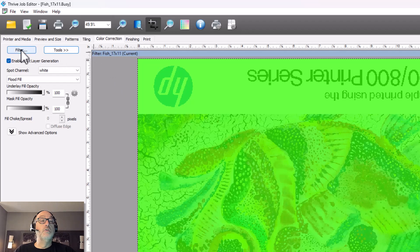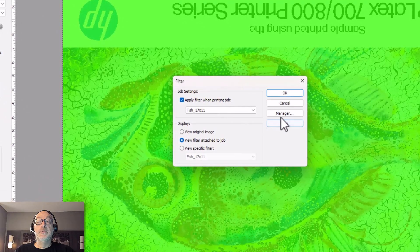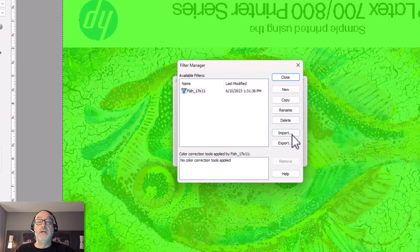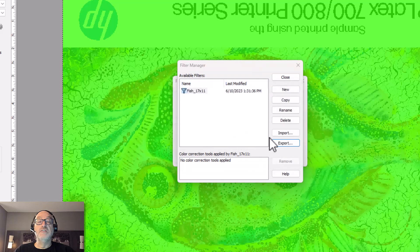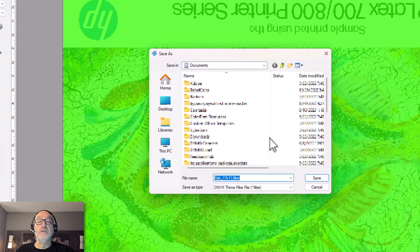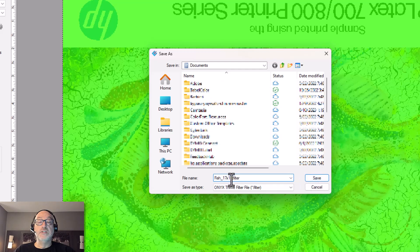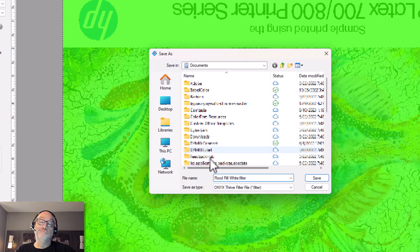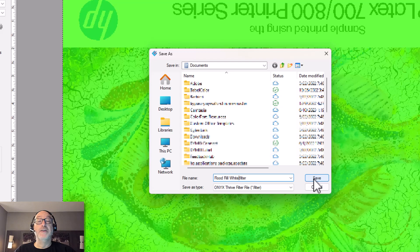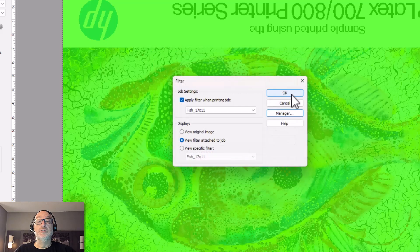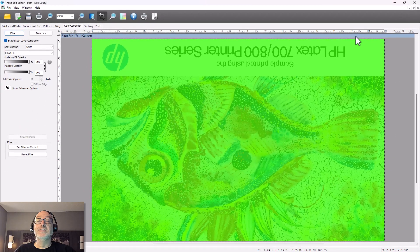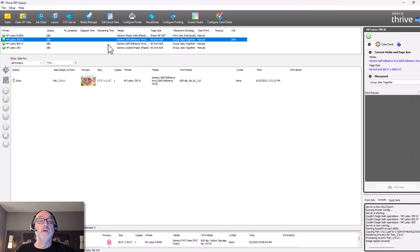So I'm going to go over here to filter, and then I'm going to go to manager. And at this point, what I'm going to do is export that filter. And sure, I want to save changes to my fish. And I'm going to go ahead and give this the name of flood fill white. It doesn't really matter what I name it. What matters is that I know where it is, which is in my documents folder, and I can get back to it. So I'm going to go ahead and save this. I can close this. I can cancel this. It doesn't even matter.